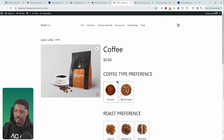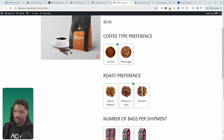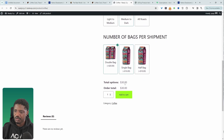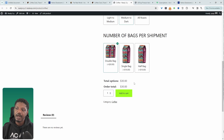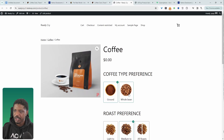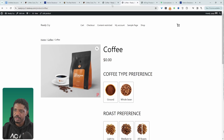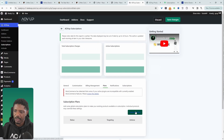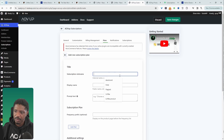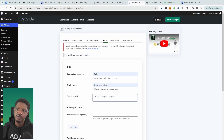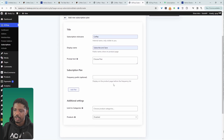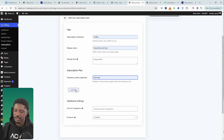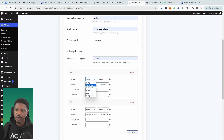Let's refresh the product page to see what we've got. We can choose coffee preference — grounded or whole bean — choose the roast type, and choose how many bags per shipment. Currently this is just a one-time purchase, so to add the subscription element we need to configure a subscription plan. Head back to the dashboard, navigate to Alvup, then Subscriptions, then Plans, and create a plan. Give it a name for internal purposes, set the display name to 'Subscribe and Save', and the subscription heading to 'Choose Plan'. Set frequency to 'Delivery'.